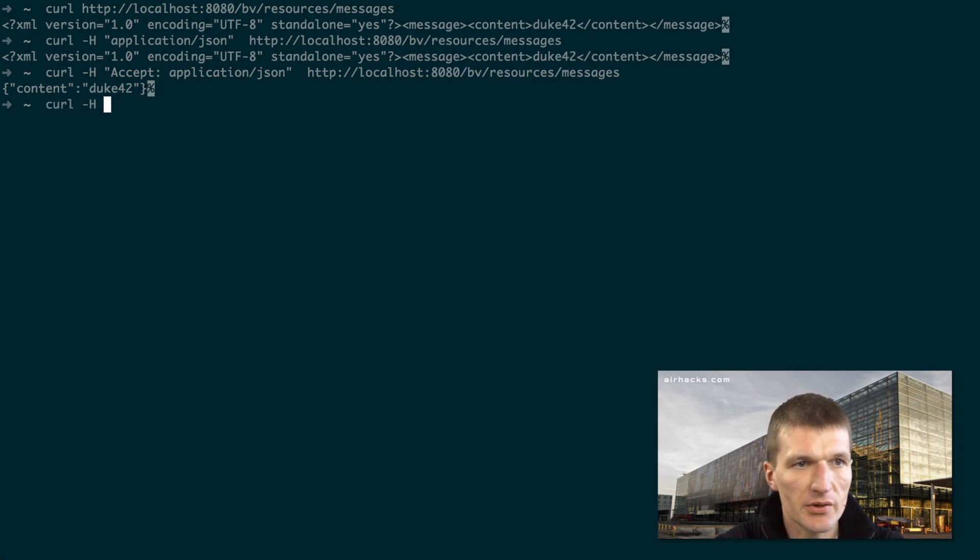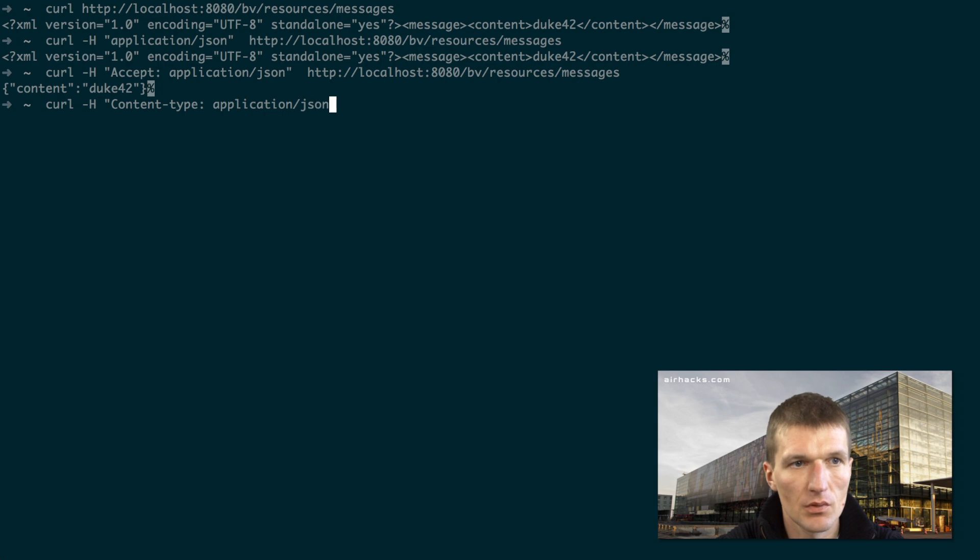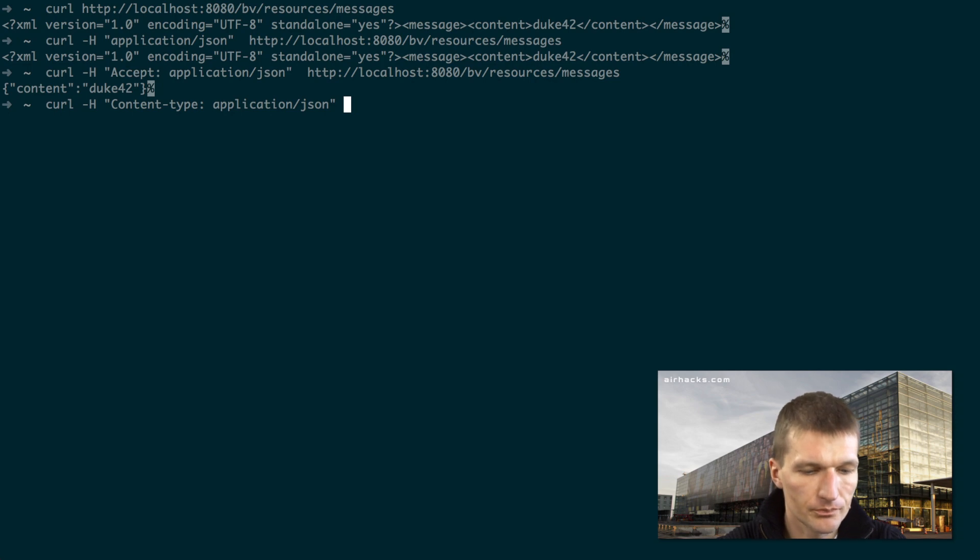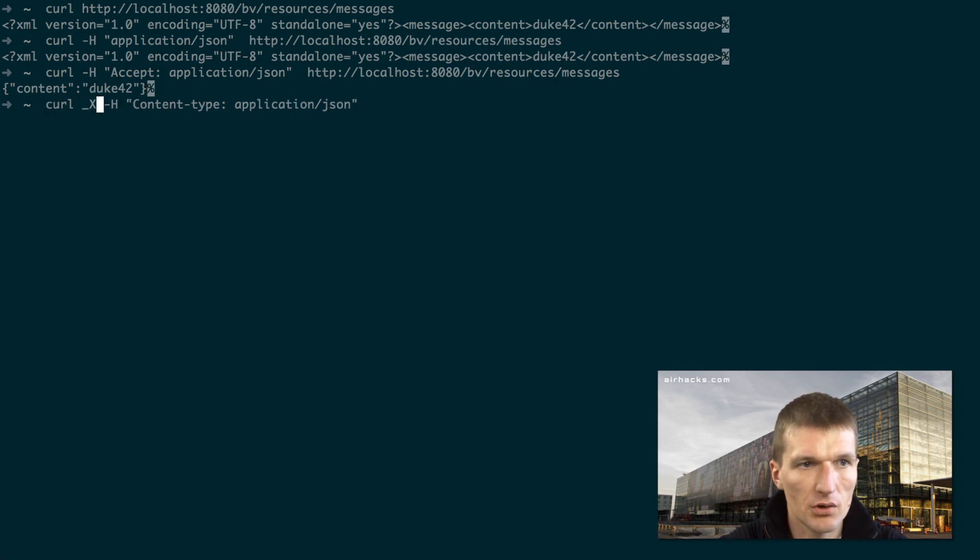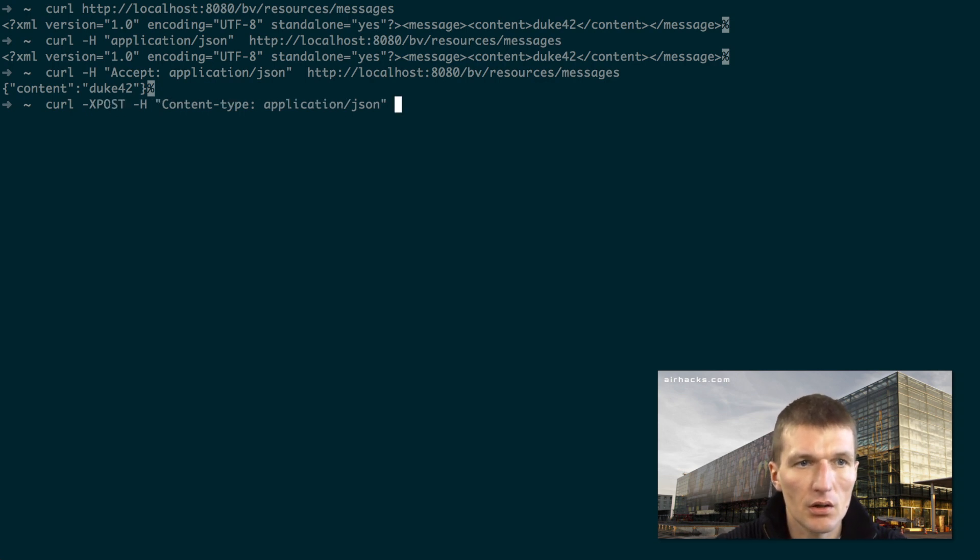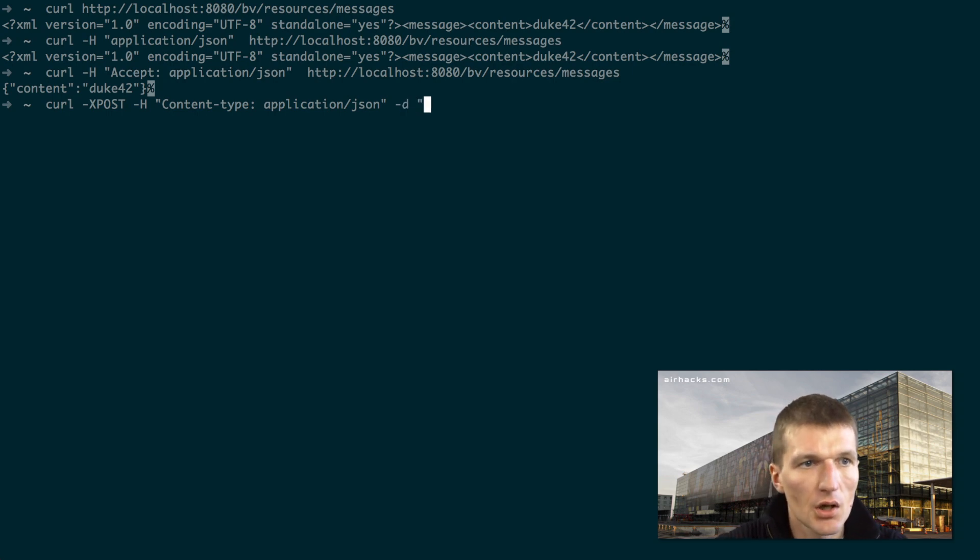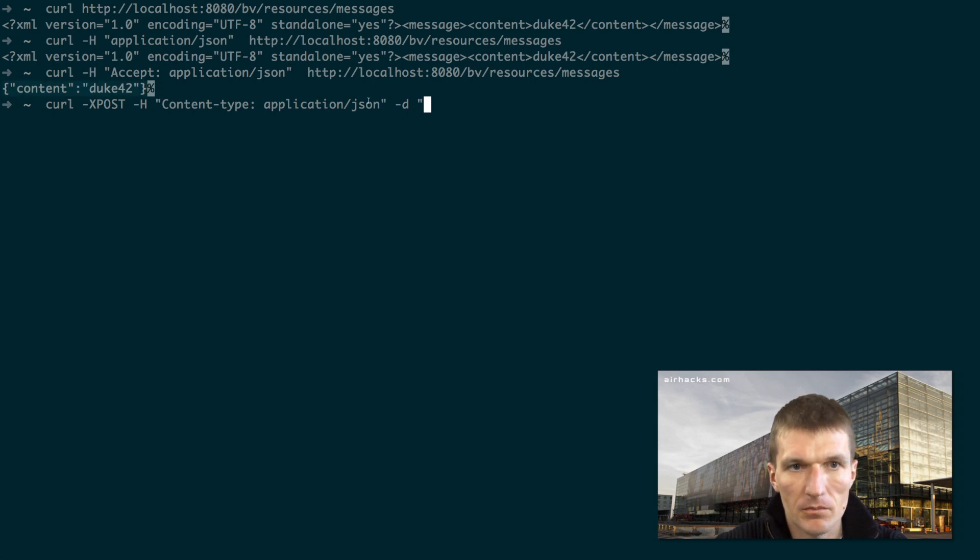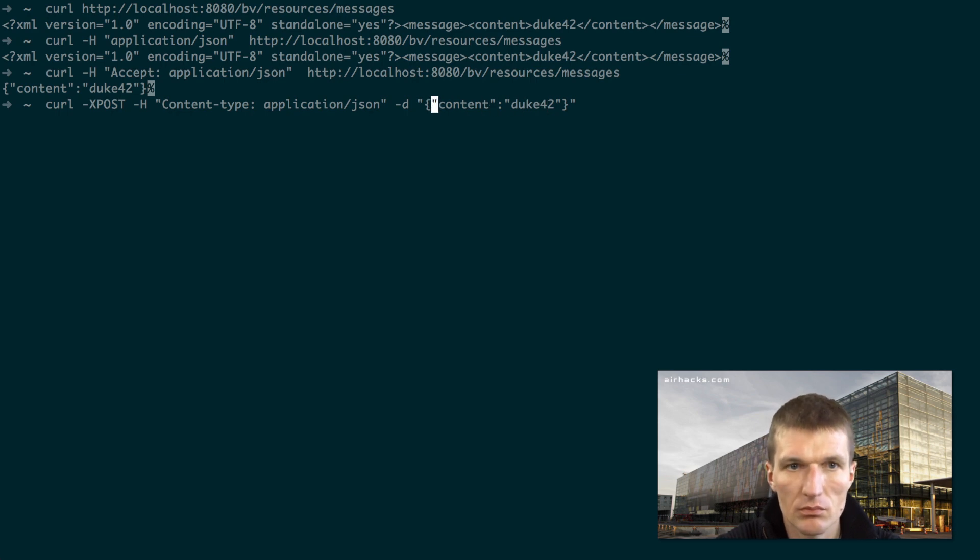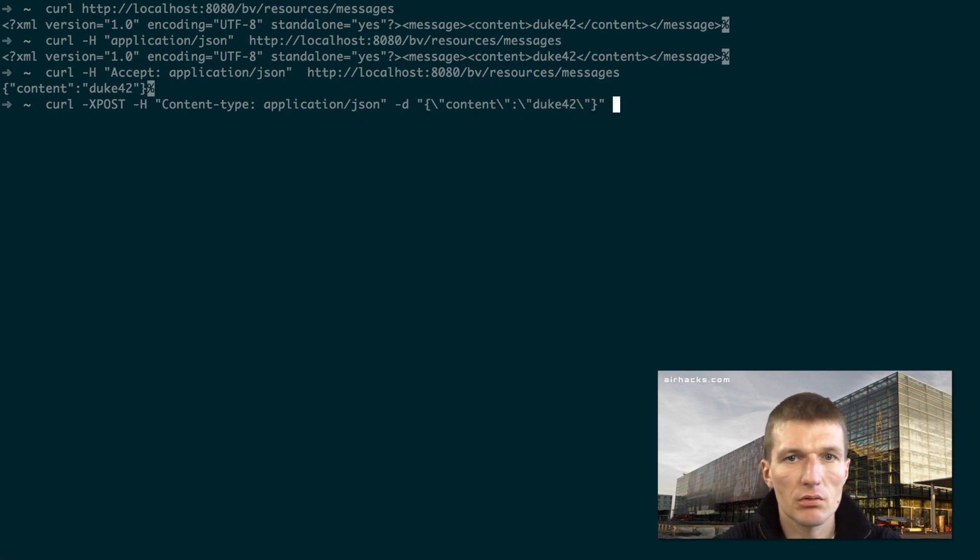So what we can also do, I can specify right now the content type application JSON. And yes, looks nice. Then I would like to use POST, so minus minus x POST. And then the data is going to be content type with some escape characters. This is the first one, this is this, and this.